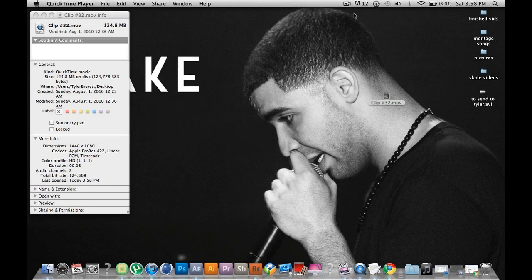Today I'm going to be teaching you how to do a ramp slow-mo in Adobe After Effects. I put a video at the beginning showing what it is. Here we go.